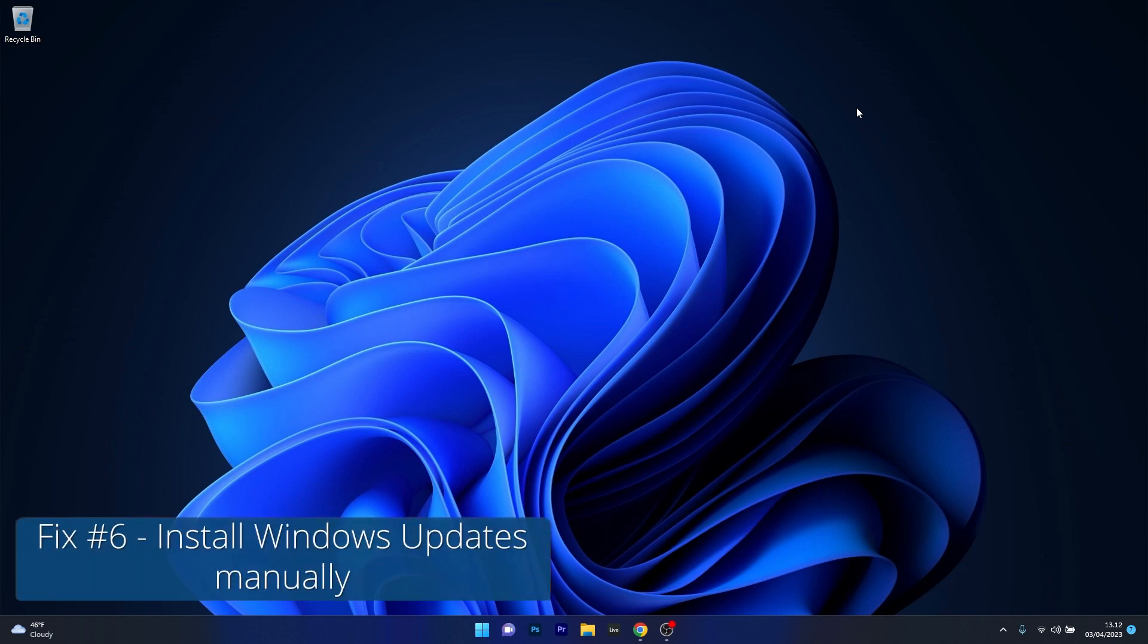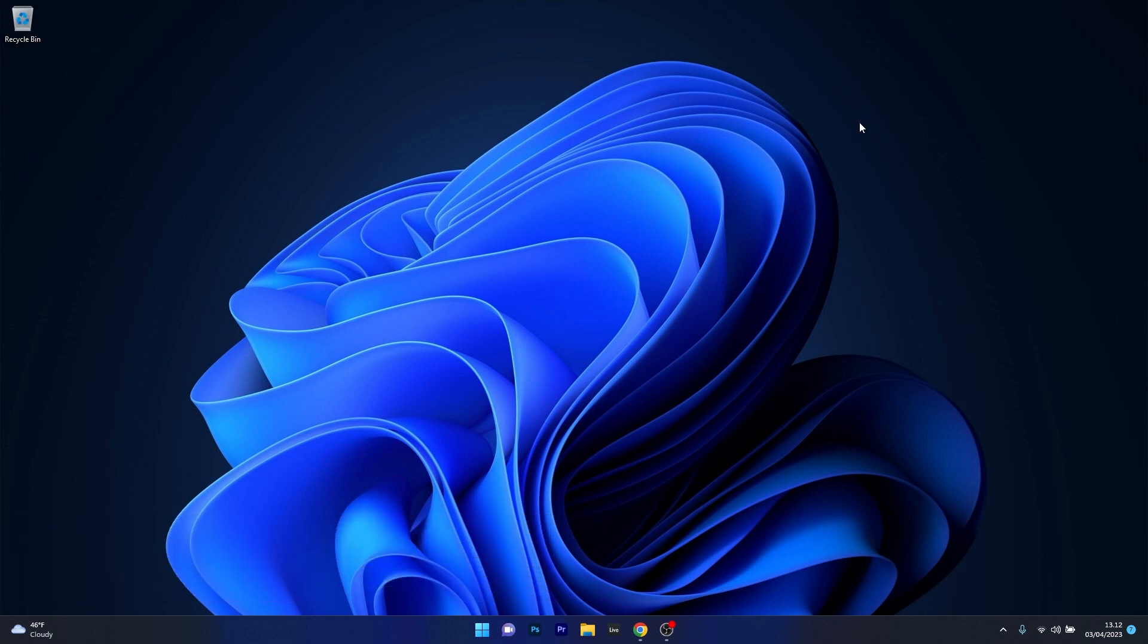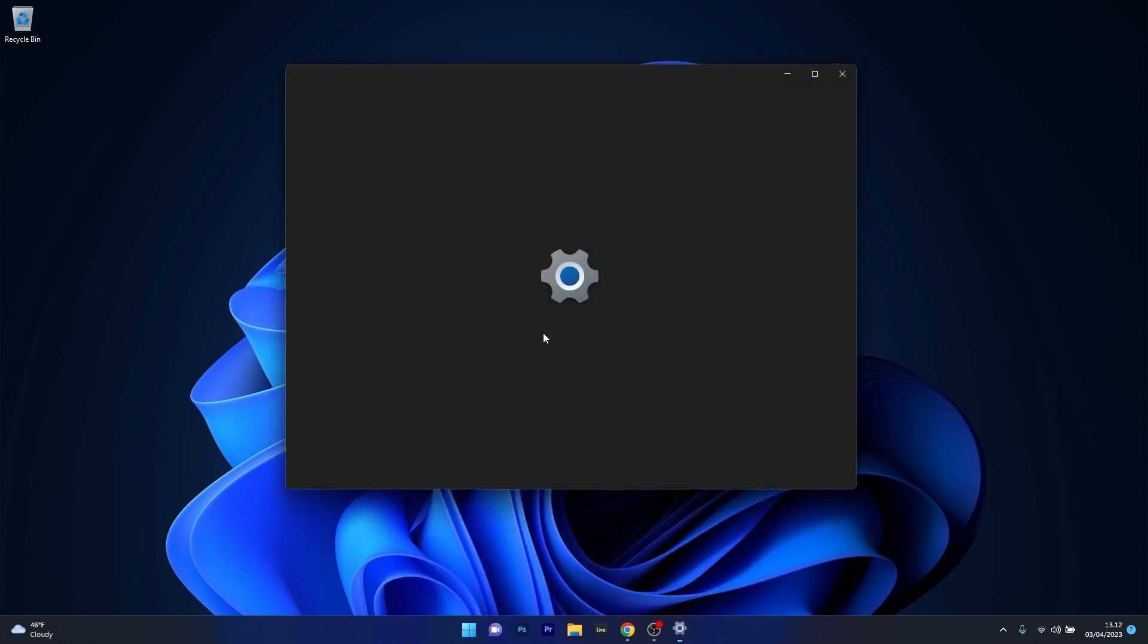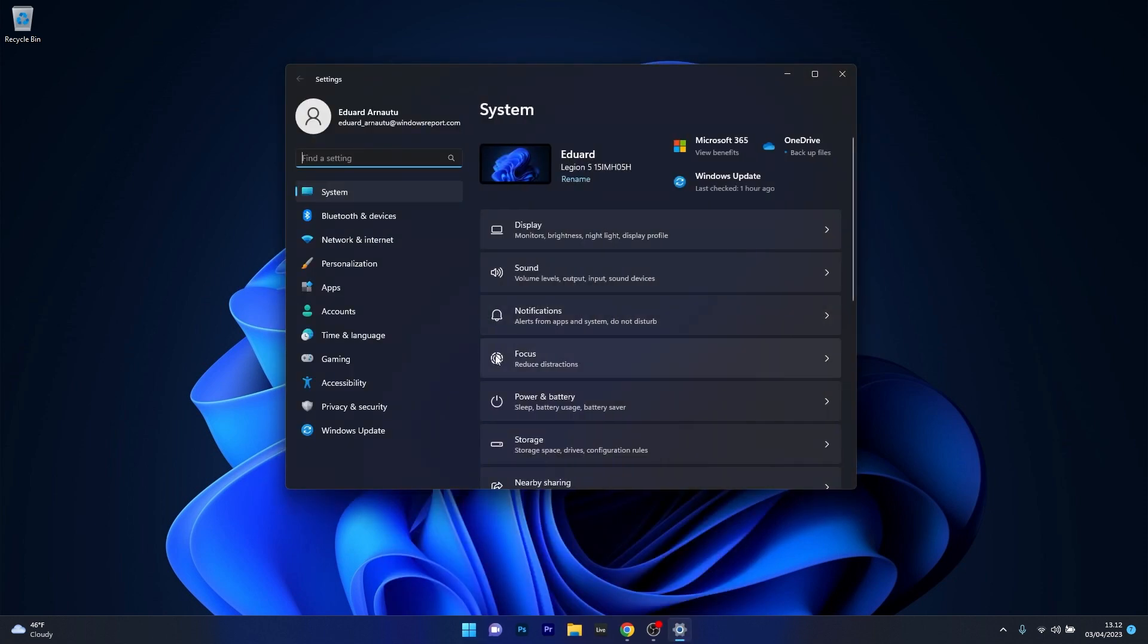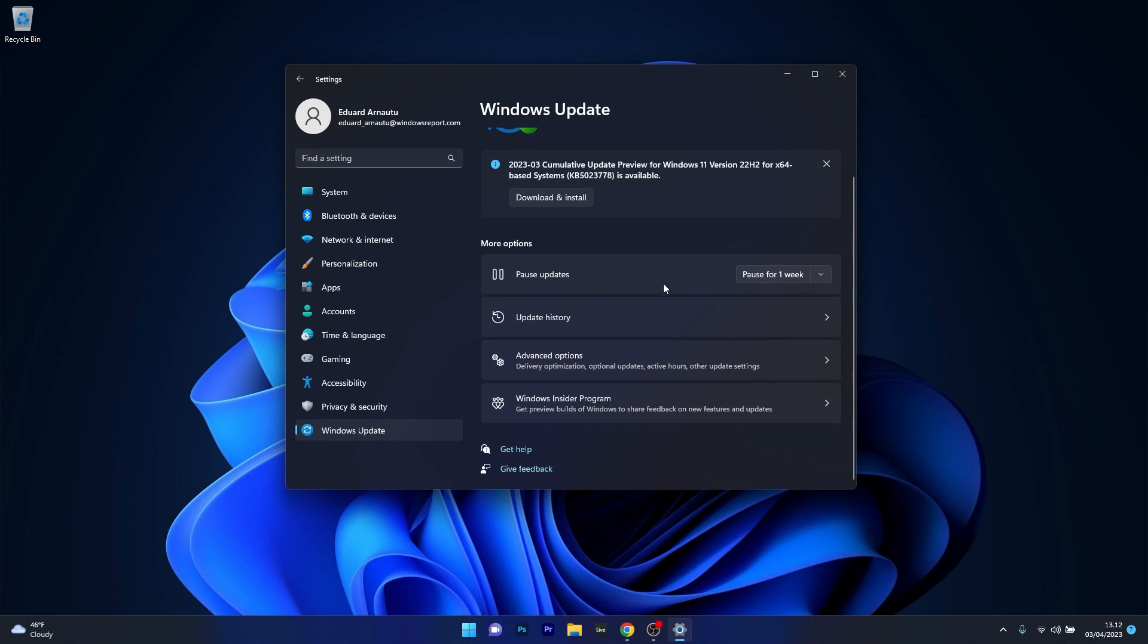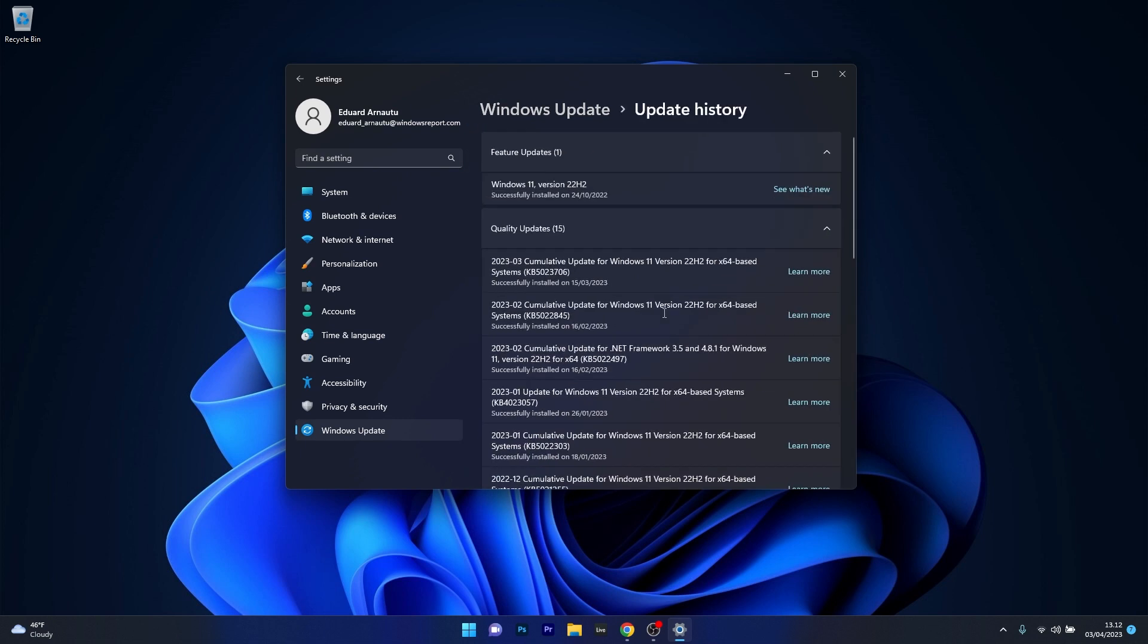And lastly, another useful solution is to install the Windows Update manually. Now the first thing you have to do is press the Windows button then select the settings icon, because we have to find out the KB update number. Click on Windows Update on the left pane, and then on the right side select the Update History option. Now from here on just find the problematic update that didn't install on your PC and make sure to note it down or simply copy the KB number.